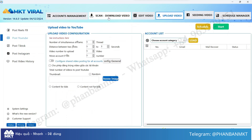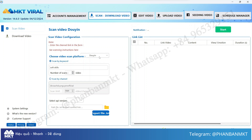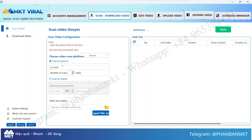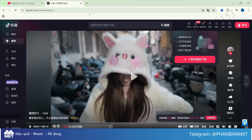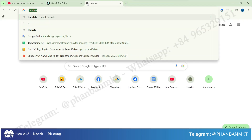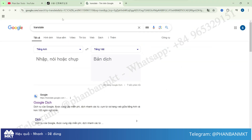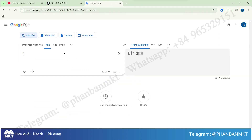To download videos from Douyin, you'll need to prepare one of two things: a keyword related to the topic you want to download, or a Douyin channel from which you want to scrape and download all videos. For instance, today I'll be using the topic fruits, which we can simply translate into Chinese to search for relevant videos.